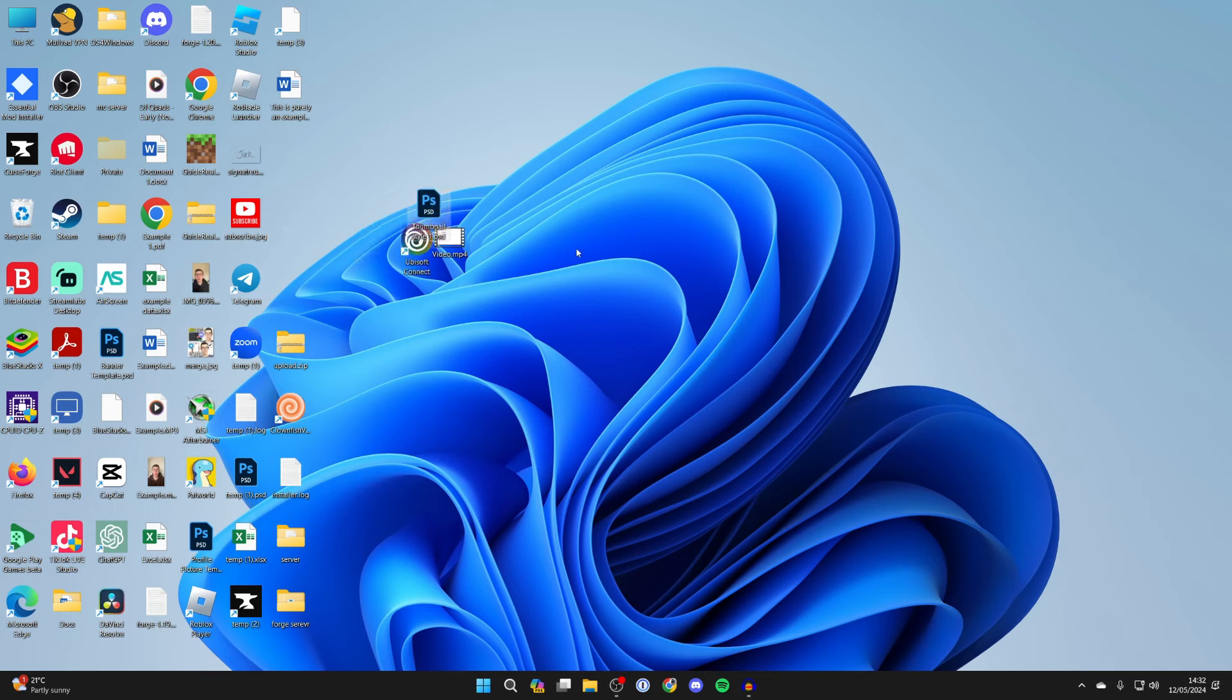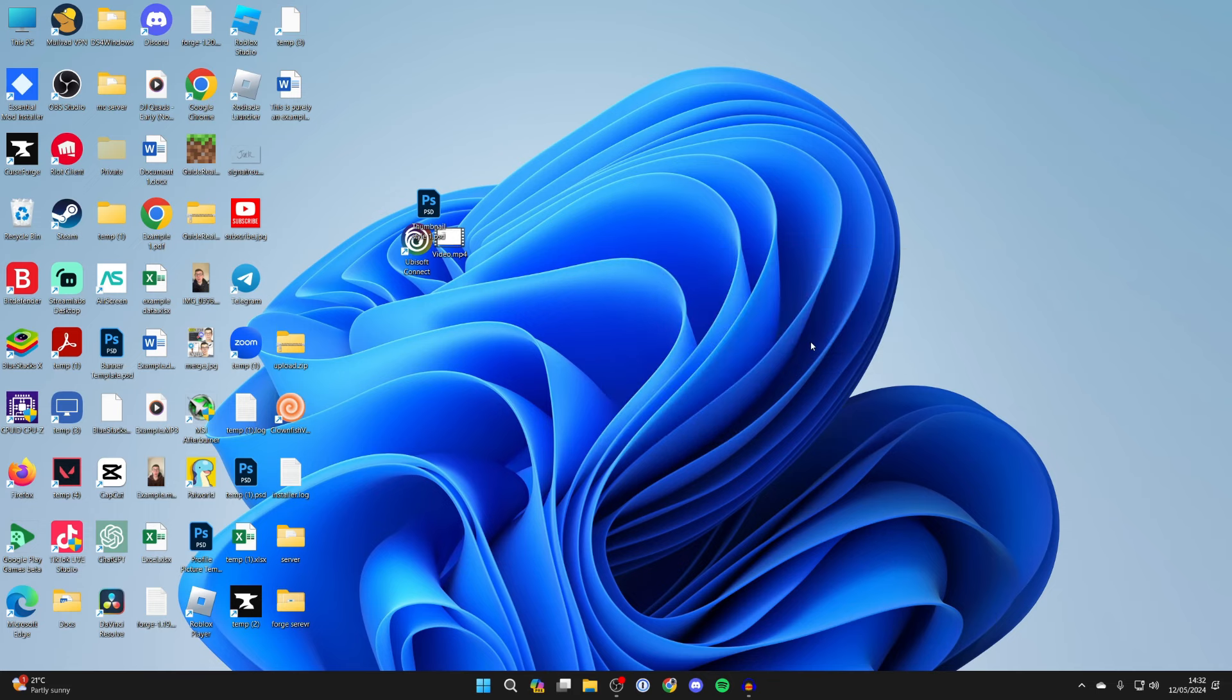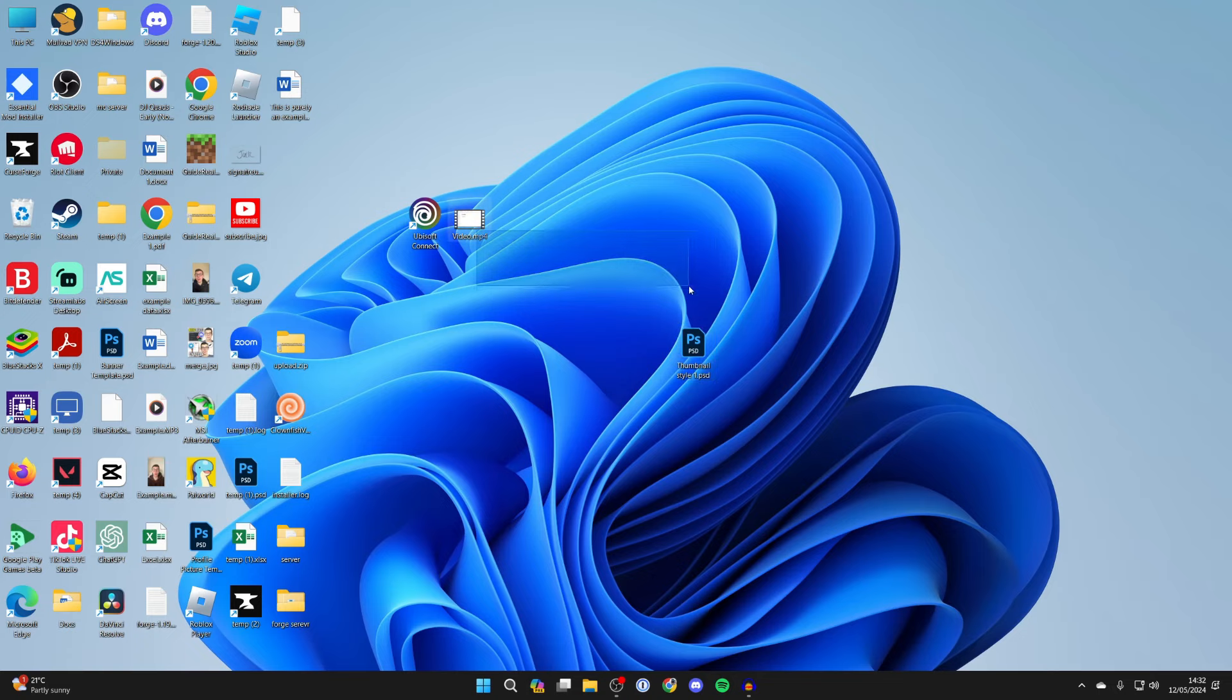Now what I personally like to do is right click in some blank space, hover over View, and then select 'Align icons to grid'. They'll still stay in a grid format, but I can place them anywhere on the screen.